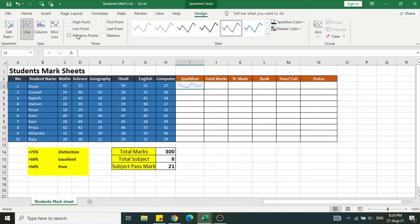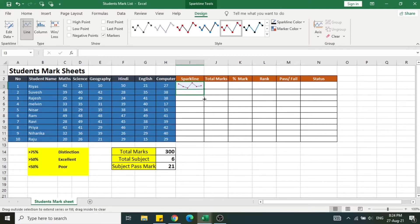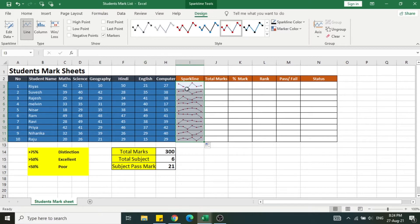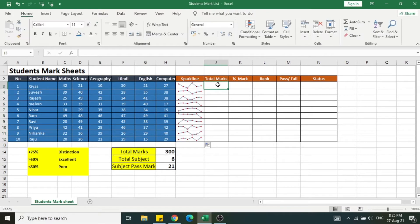Now I can mark the values here based on the top value, minimum value, or the marker. I'm enabling the markers and dragging to apply in all the other remaining cells. So you have the graphical representations here.